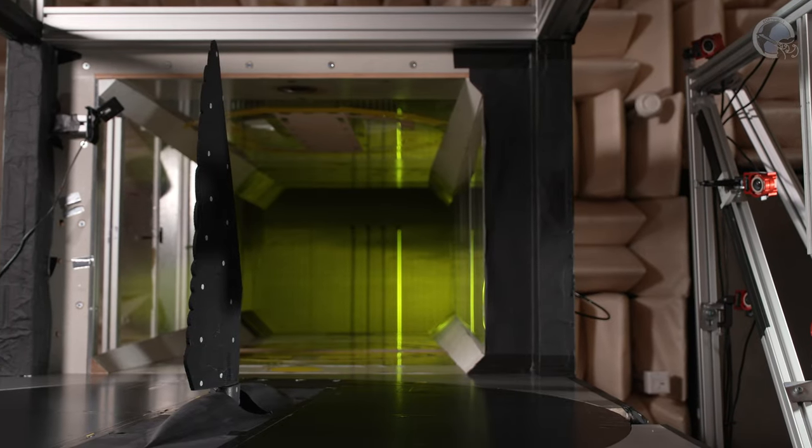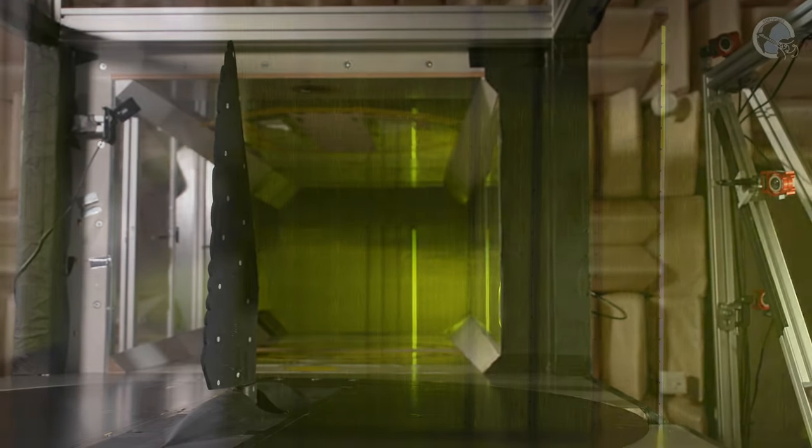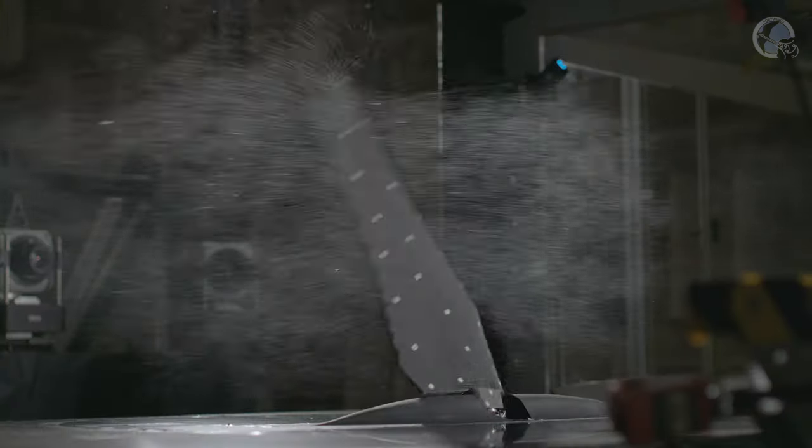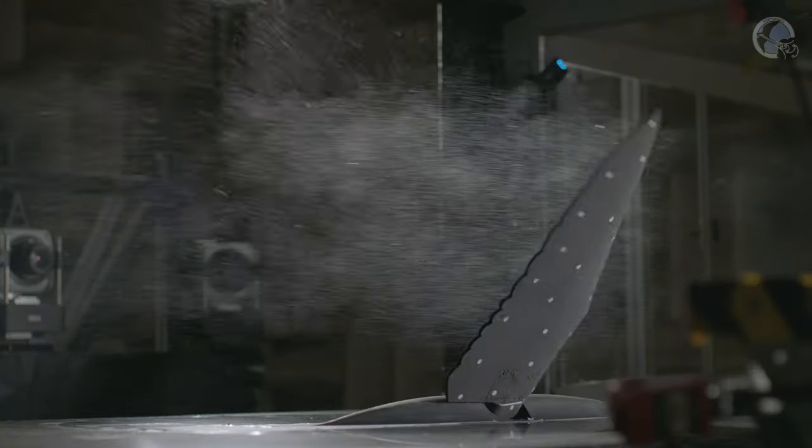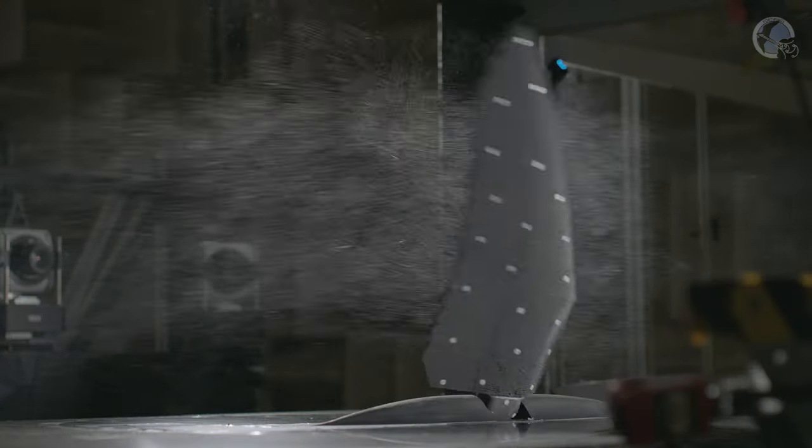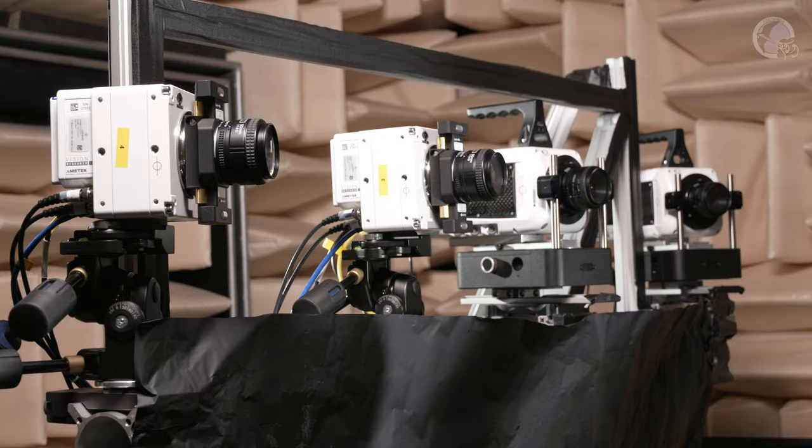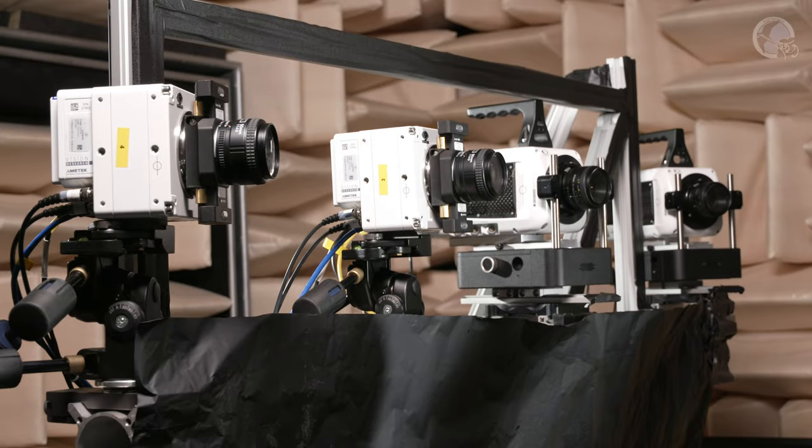A helium-filled soap bubble generator is installed, which blows thousands of bubbles per second into the wind tunnel. Four high-speed cameras film the bubbles to capture the movement of air around the wing with the shedding of vortices.